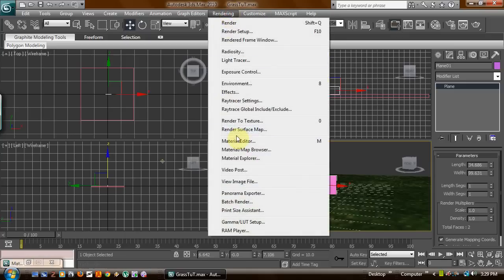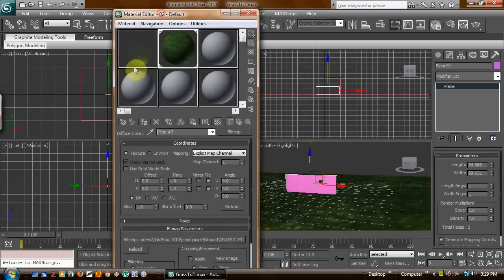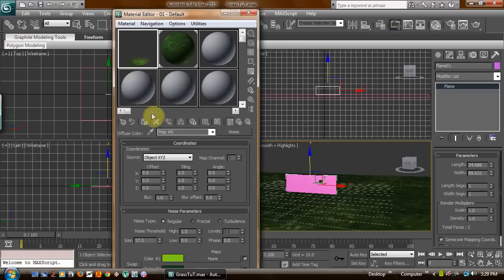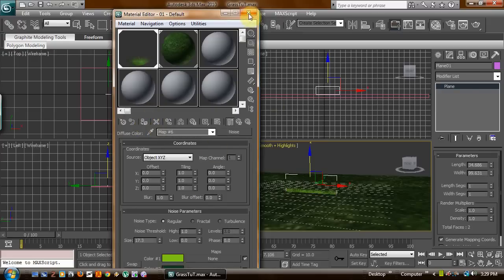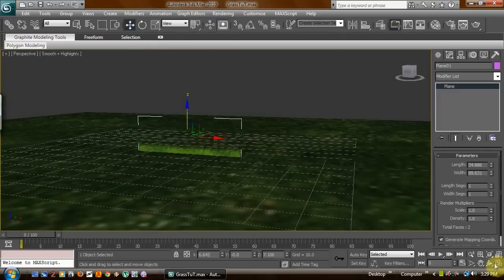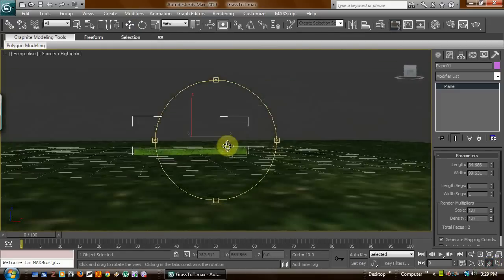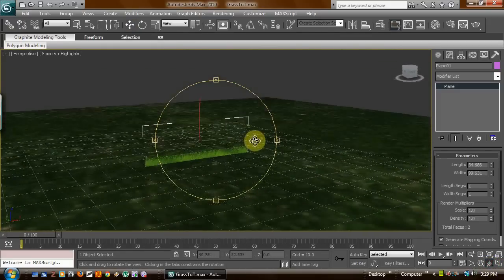We go ahead and go to material editor, take our opaque grass map, and apply it. Now you see we've got so far what looks like grass.